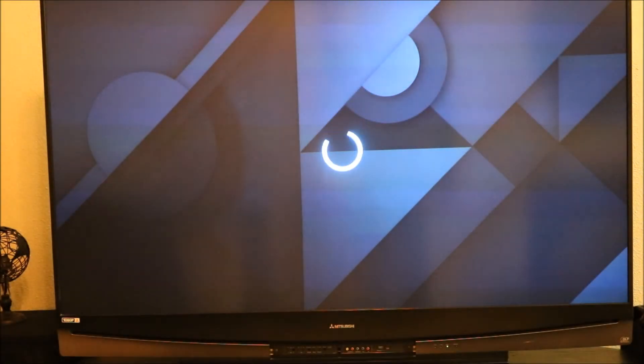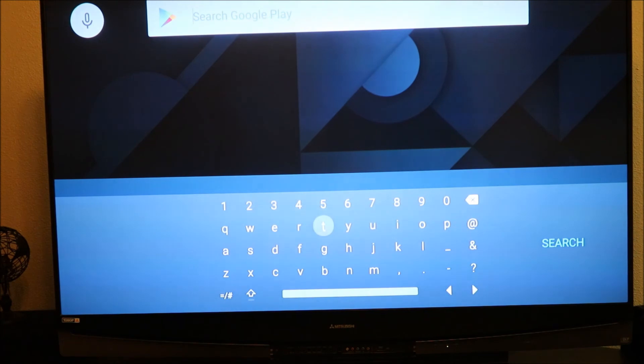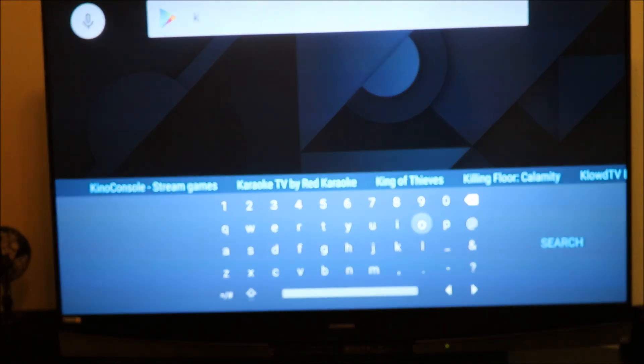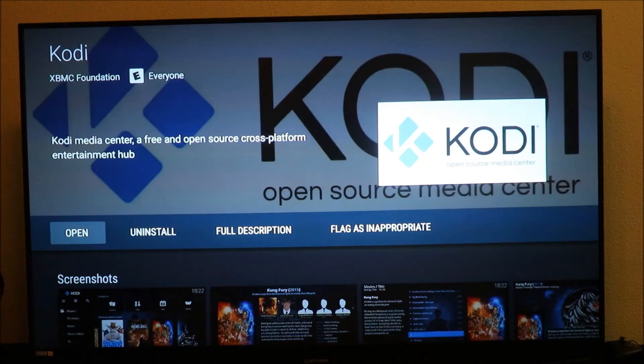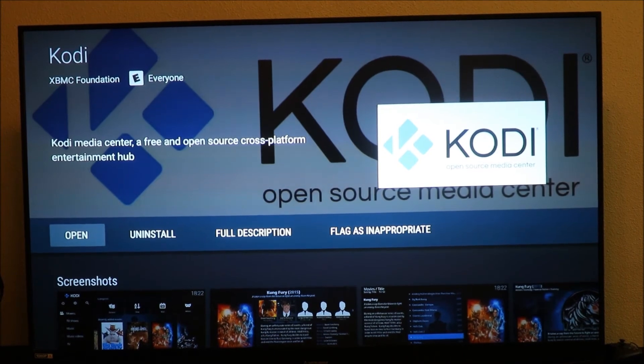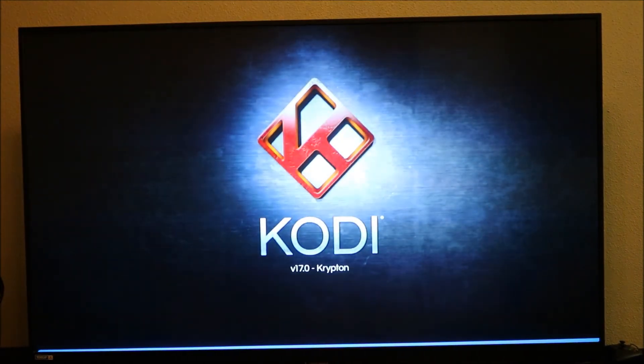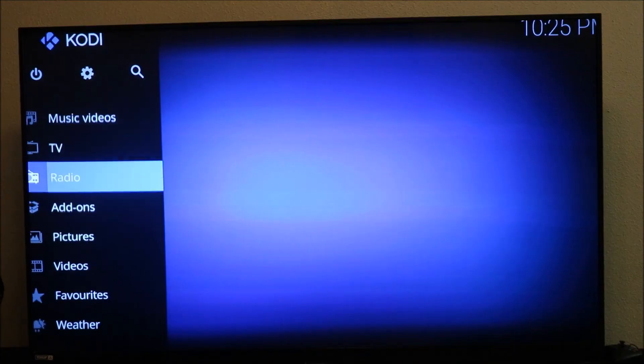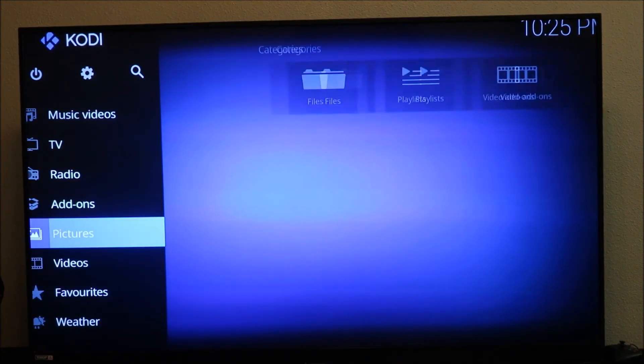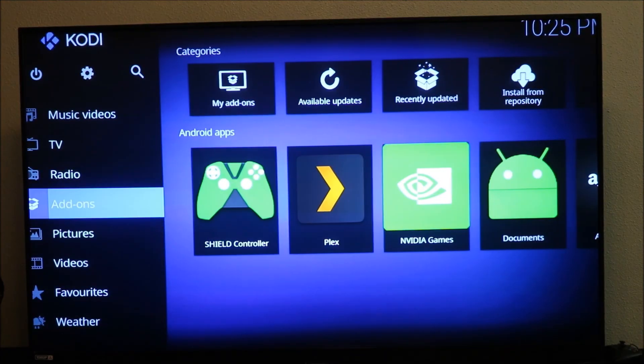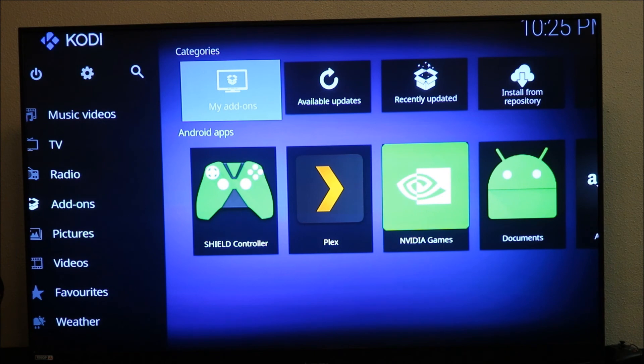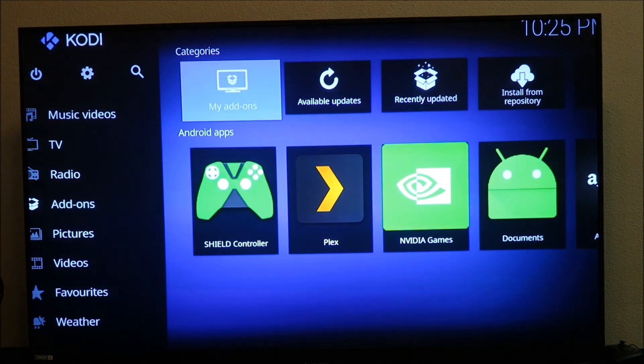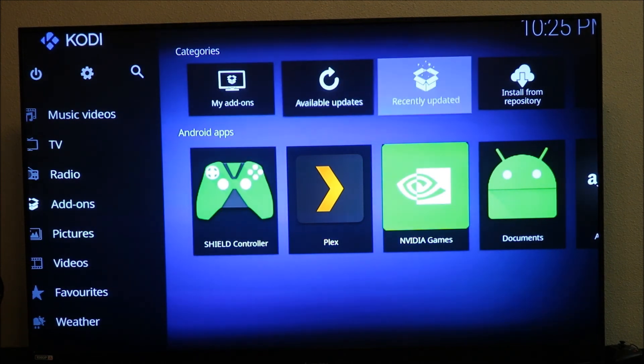The first thing we're going to do is to get Kodi on this baby. We're gonna search for Kodi. Hey guys, so we have Kodi on here. We're going to open Kodi, let's call this 17.0. Now we have Kodi on here and Kodi is pretty fast. Pretty fast add-ons. Shield controller is on there.